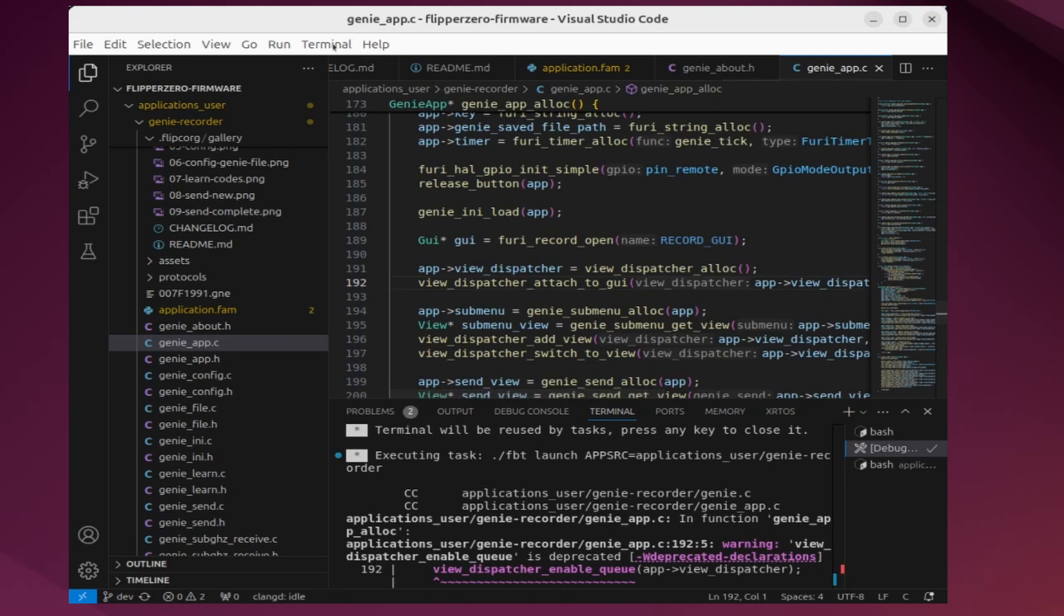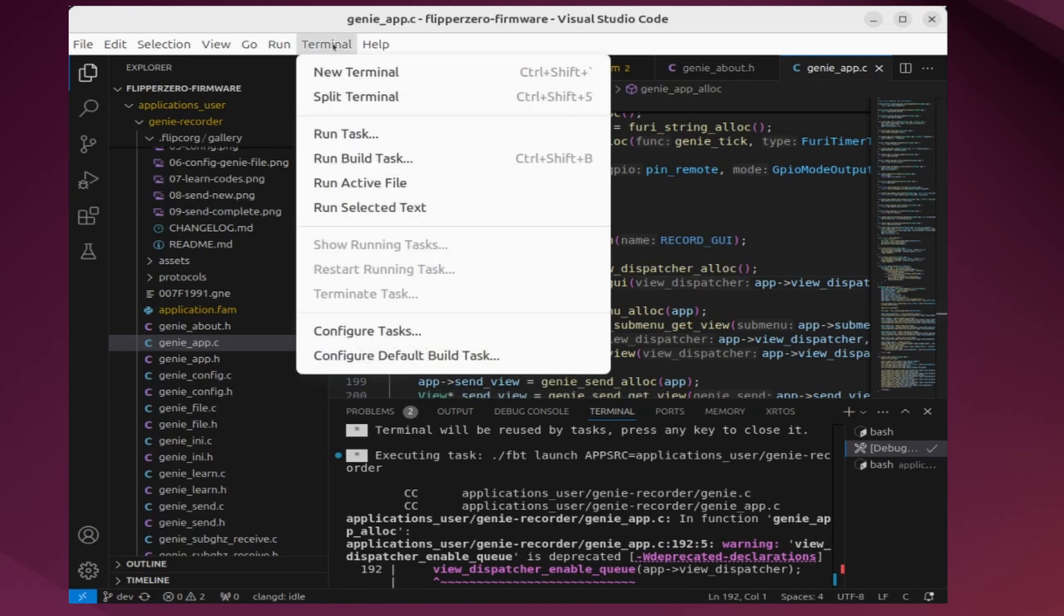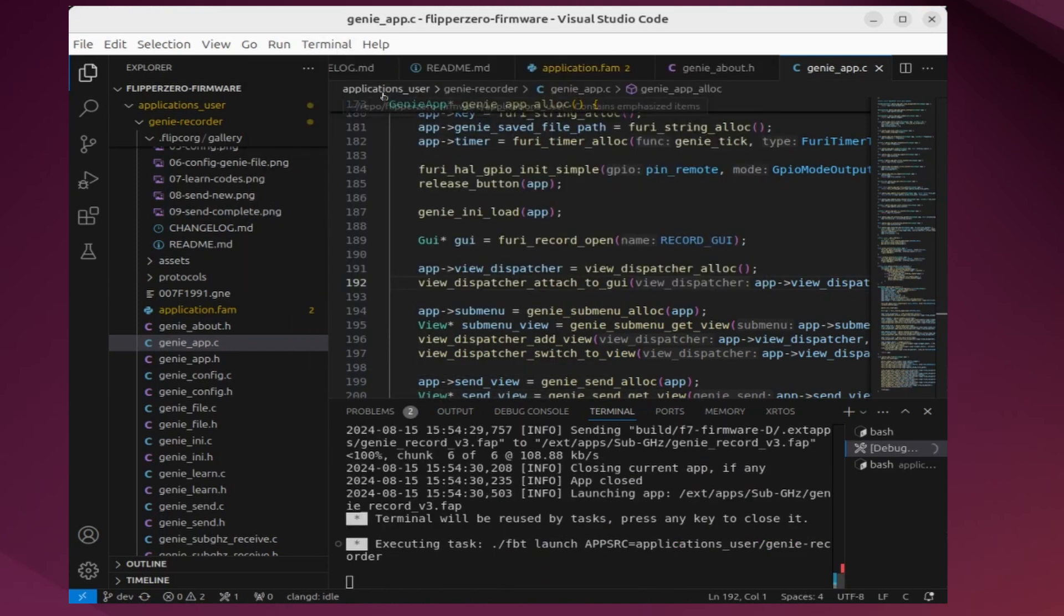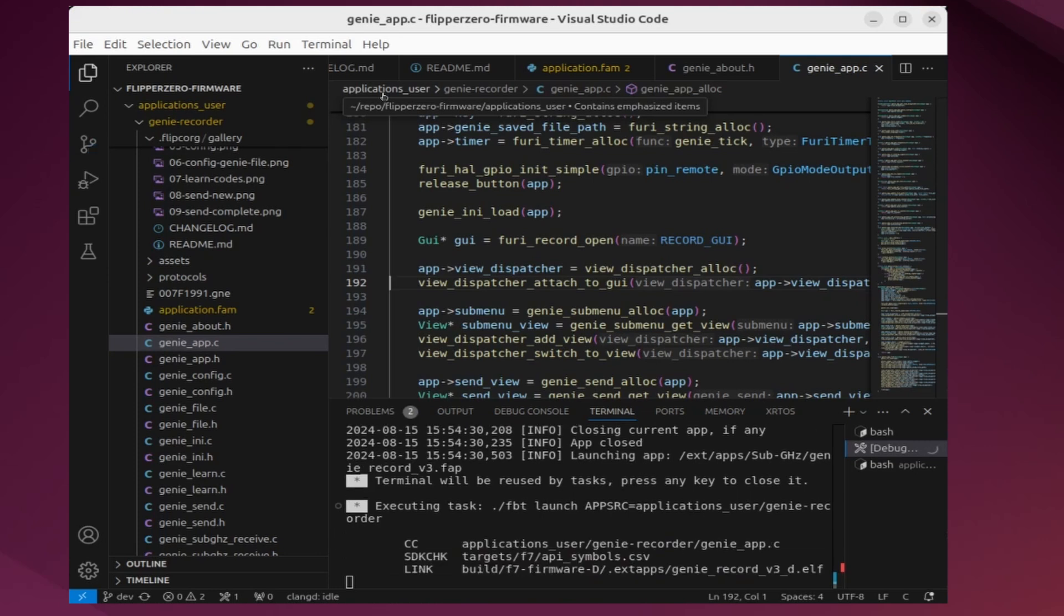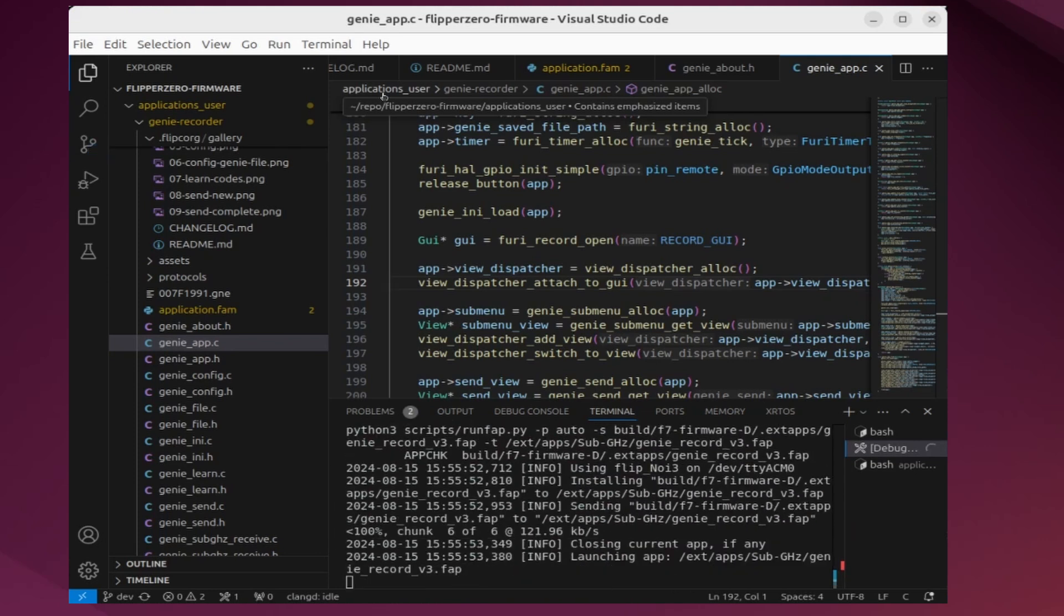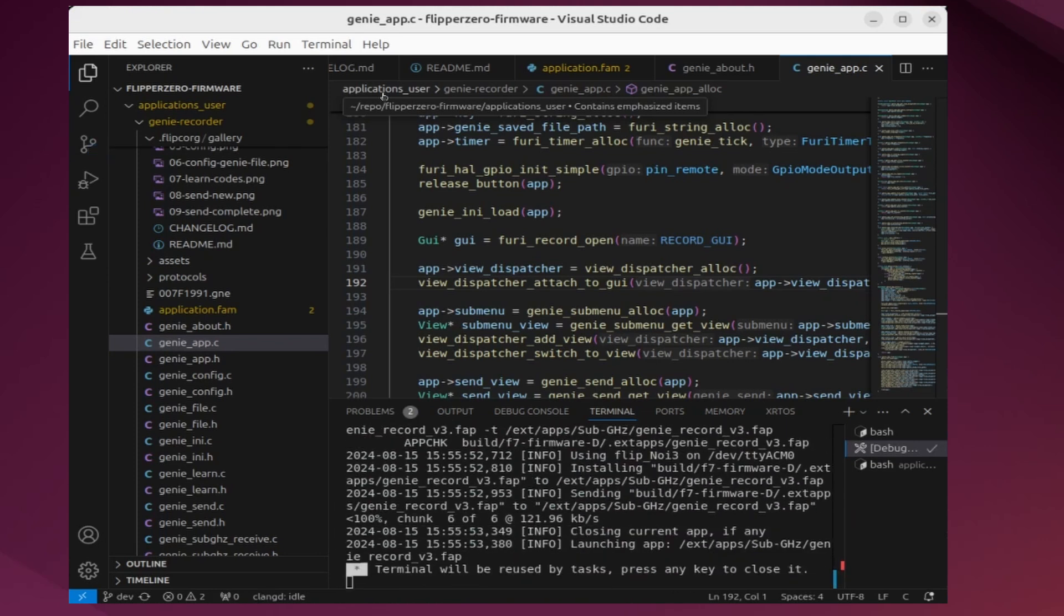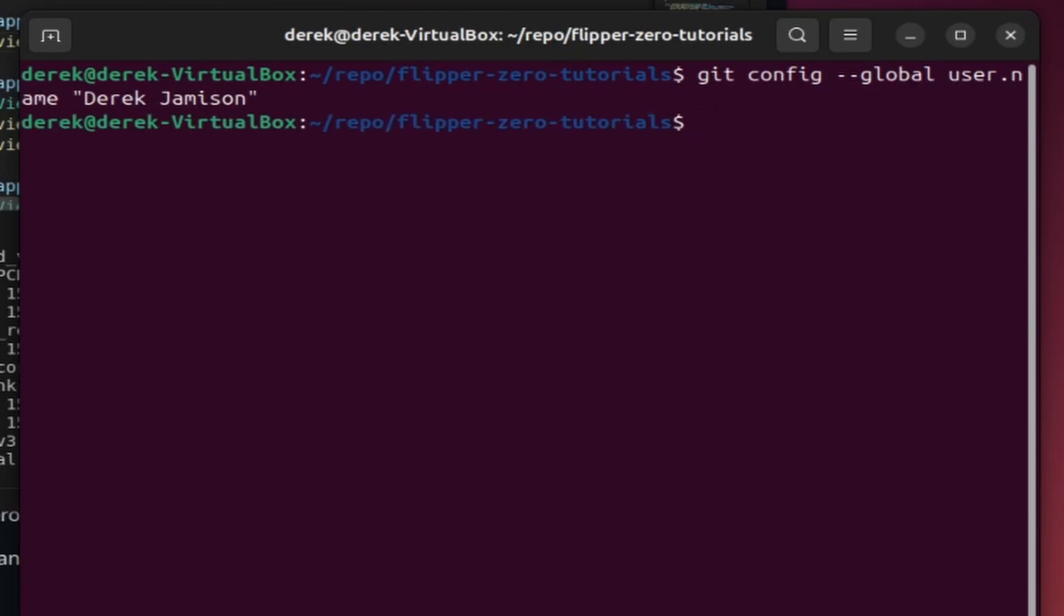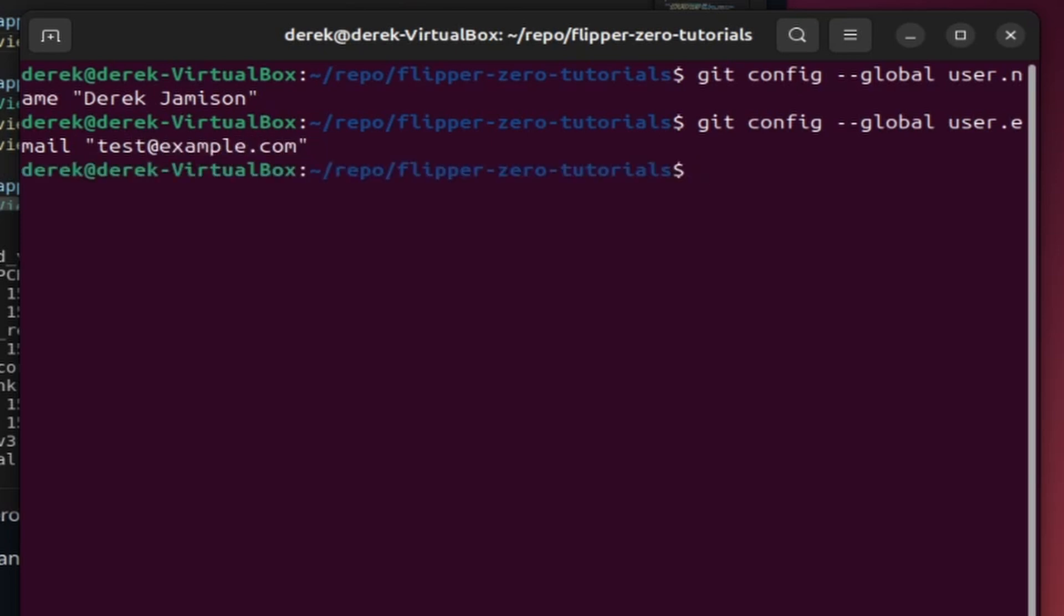We'll save our file and then terminal, run task, launch app on Flipper. And then make sure everything compiles correctly and that it still works on the Flipper Zero. One step I forgot in the previous video was git config --global user.name and then your name and then git config --global user.email and then your email. This step is needed so we can commit files back into GitHub.